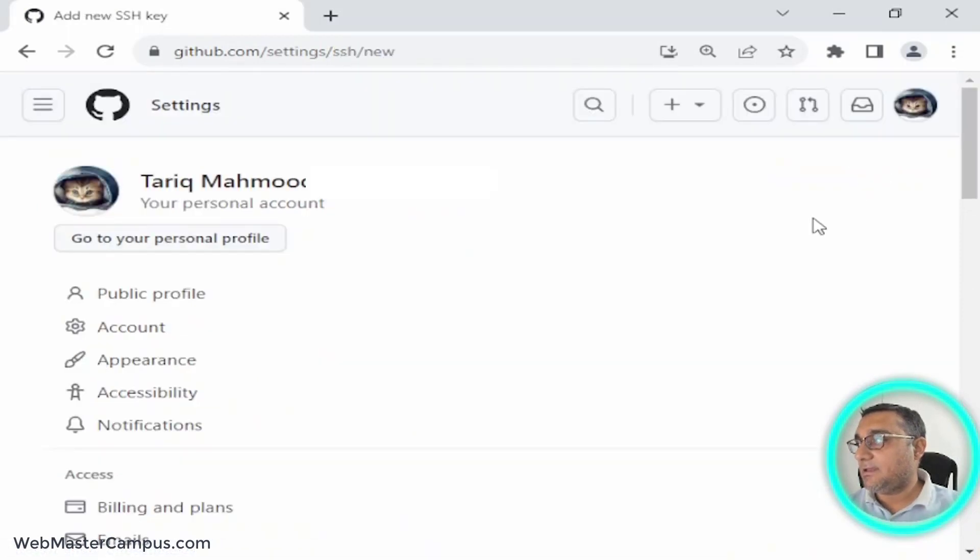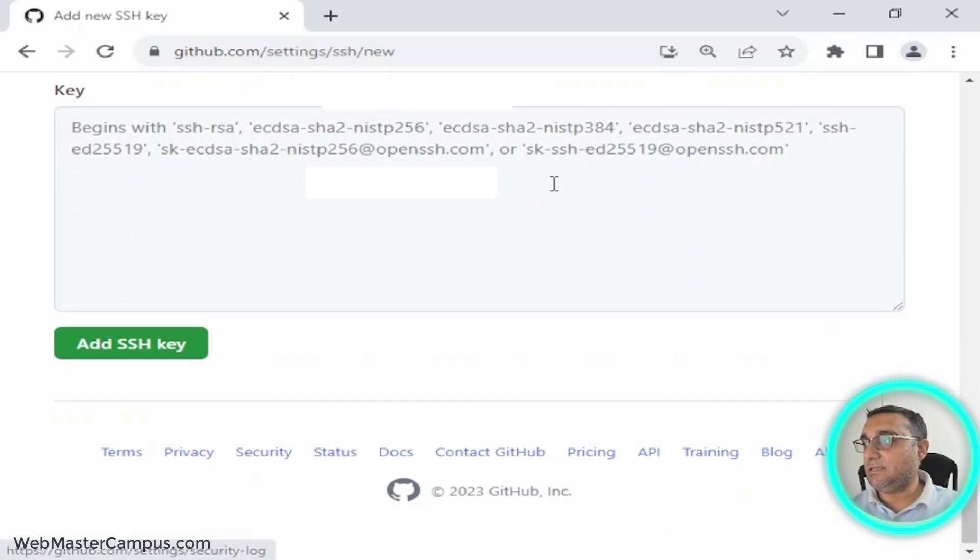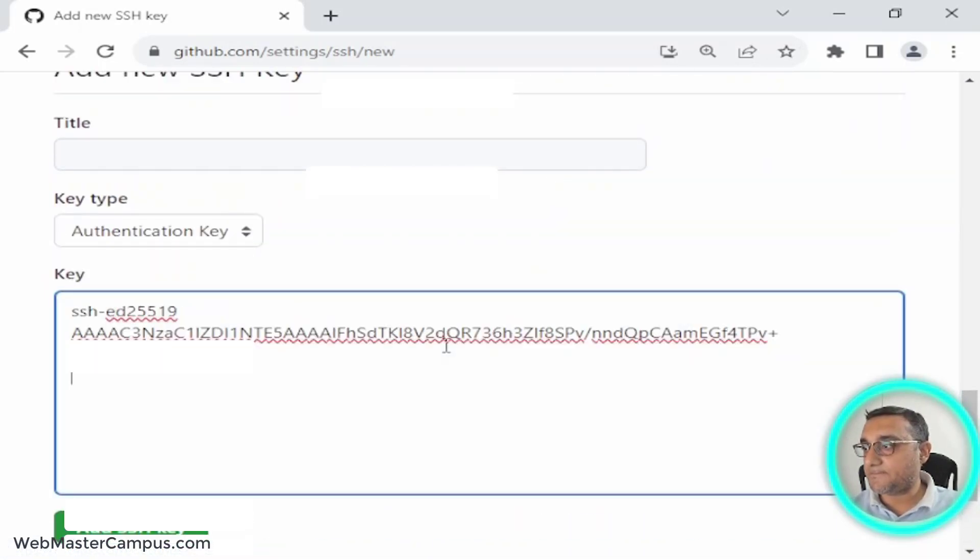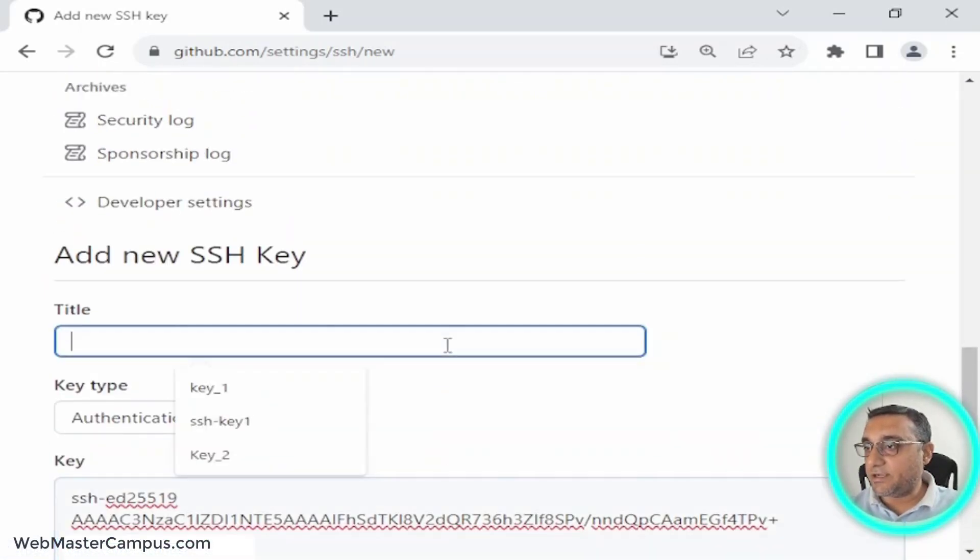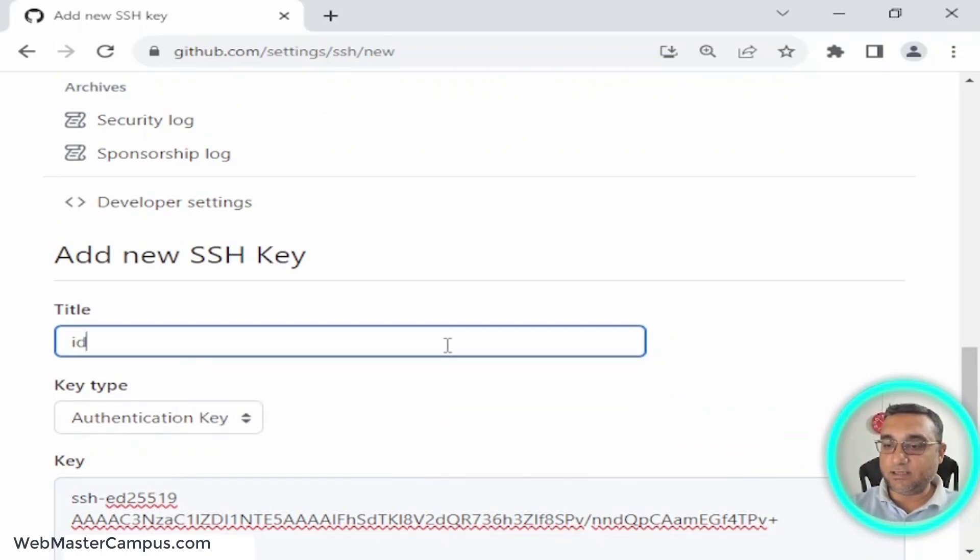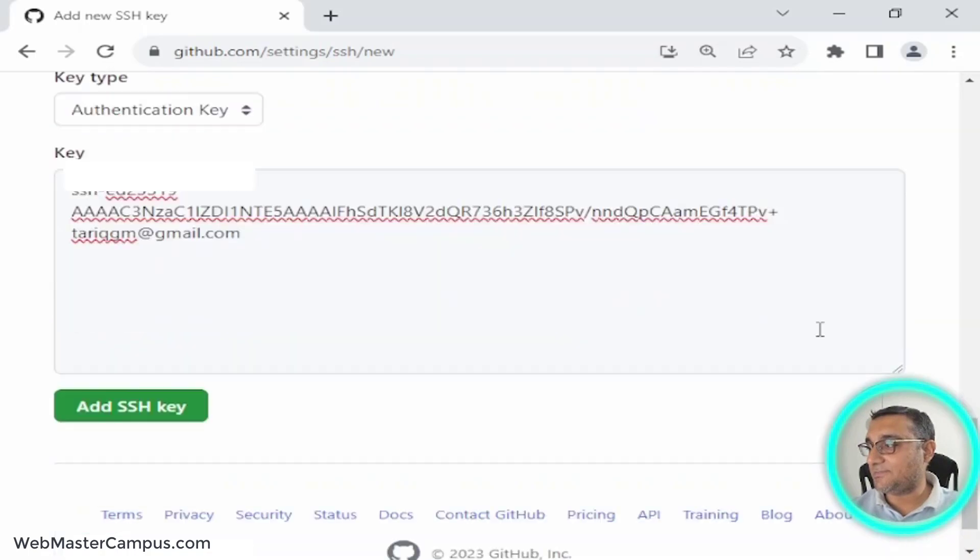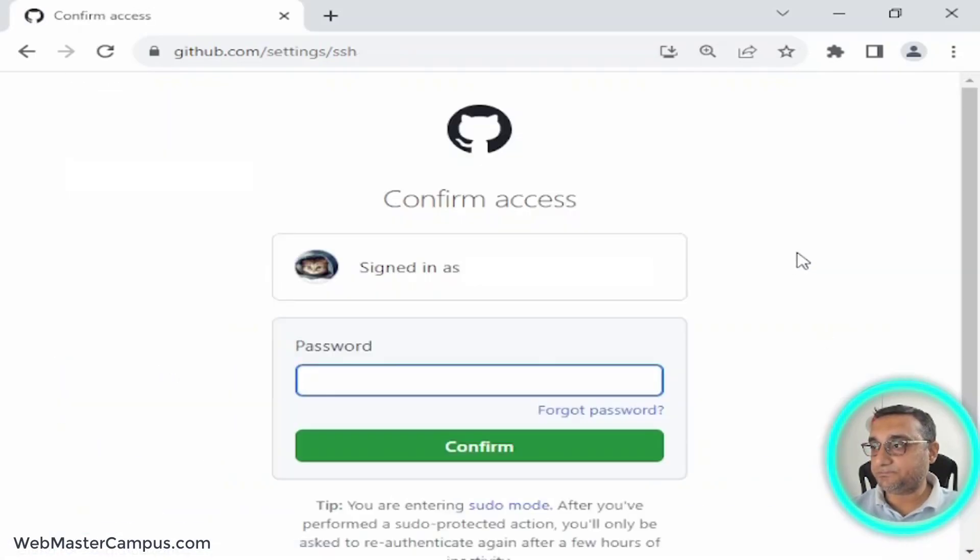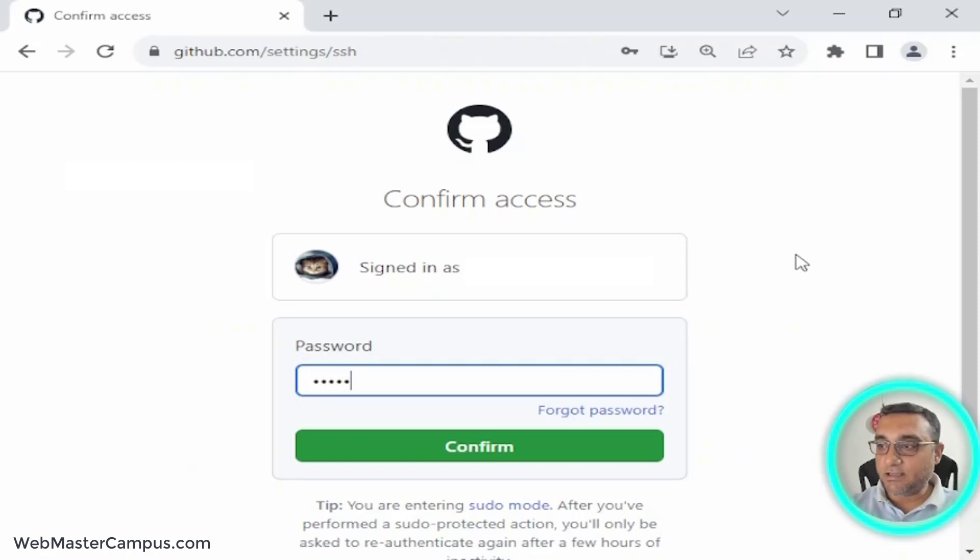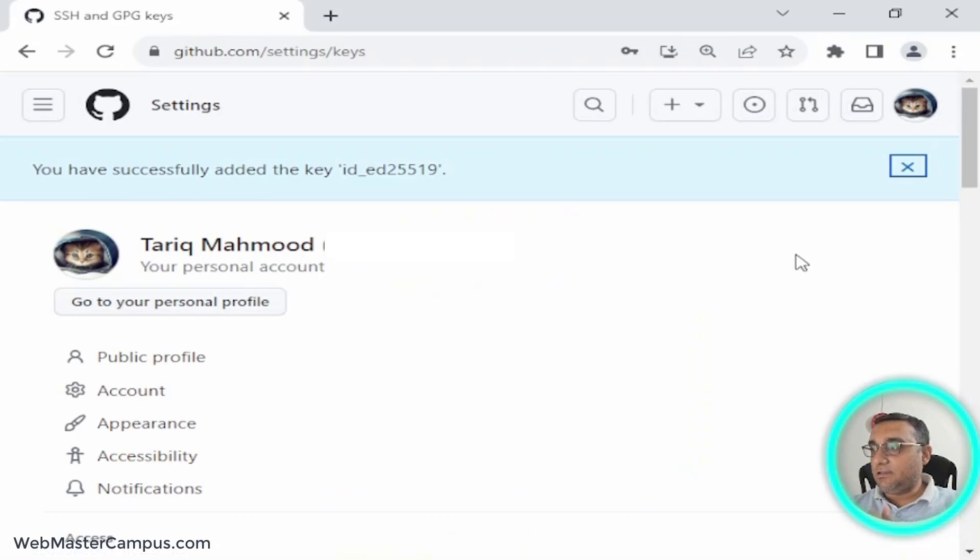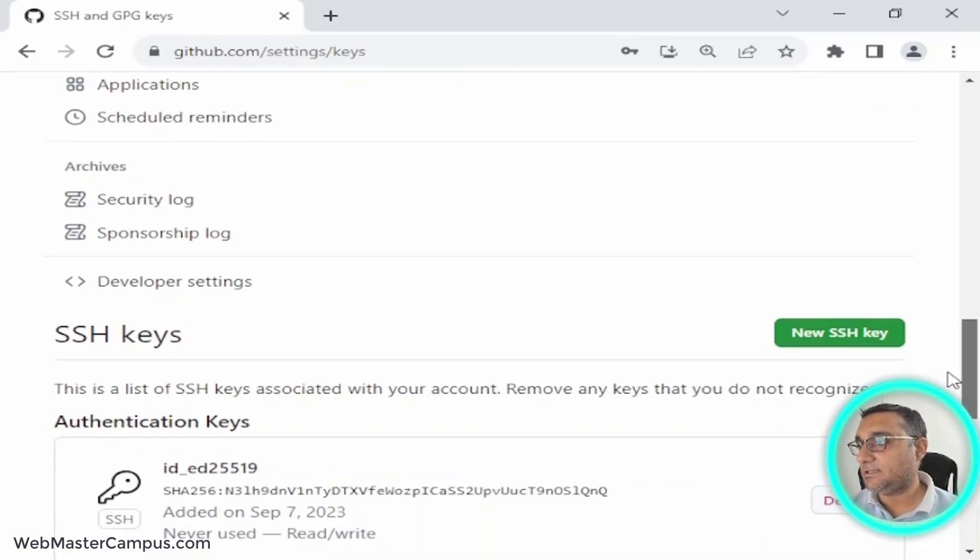I'm going to paste this key and write a title - I'm going to use ed25519, which is the algorithm that we have used. I'm going to add the SSH key. I need to confirm my password to add the key, and here we go! I have successfully added the key.